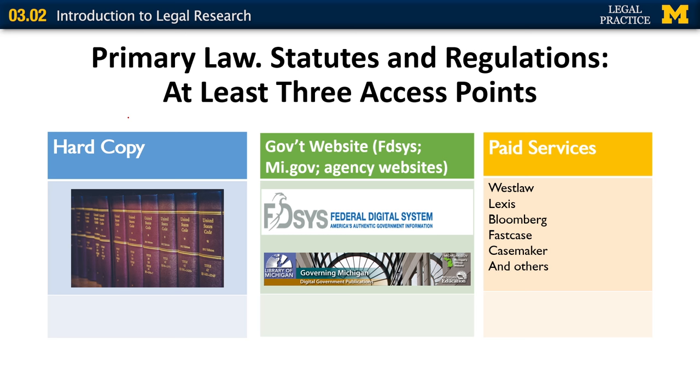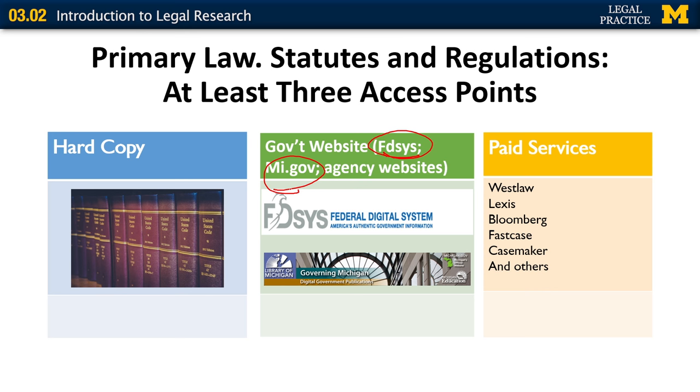Unlike secondary law, you have three access points for statutes and regulations. The first is hard copy, the second is free government websites, and the third are the paid services. FedSys is the federal website that contains a complete copy of the United States Code, a complete copy of the Code of Federal Regulations, as well as other congressional and executive branch documents. Most states also maintain a website — here you see Michigan's website, MiGov — which will also contain things like their statutes and regulations.